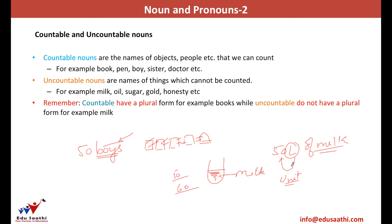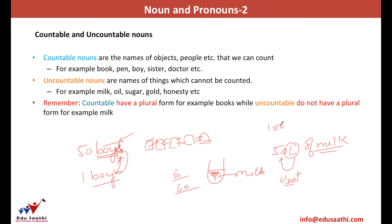Countable nouns do have a plural. For example, I say 50 boys but one boy — as and when it becomes more than one, it takes an additional S. Whereas uncountable nouns do not have a plural form. It is 50 litres of milk, and even if I decrease it, it becomes 1 litre of milk. It does not change to 'milks' anywhere.